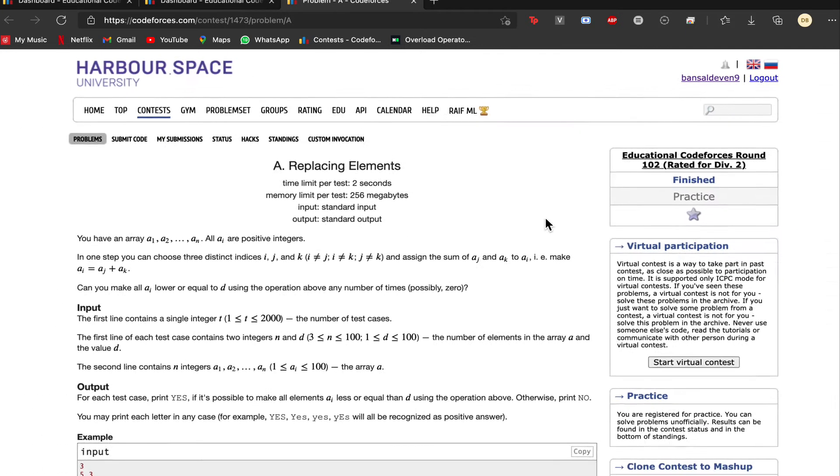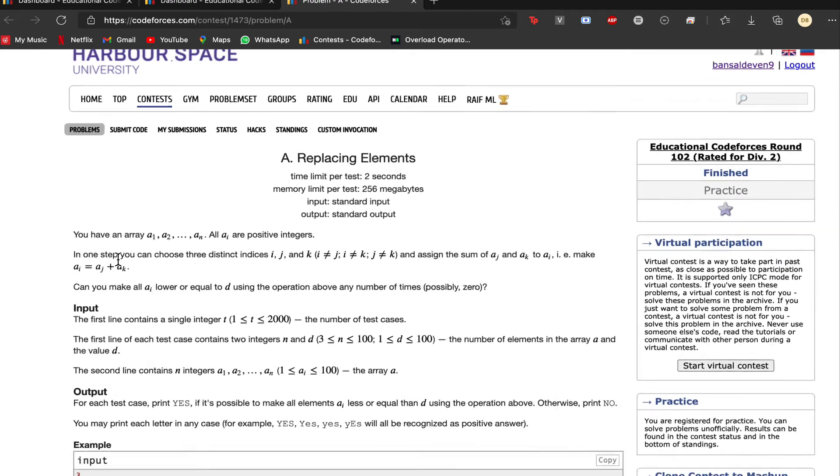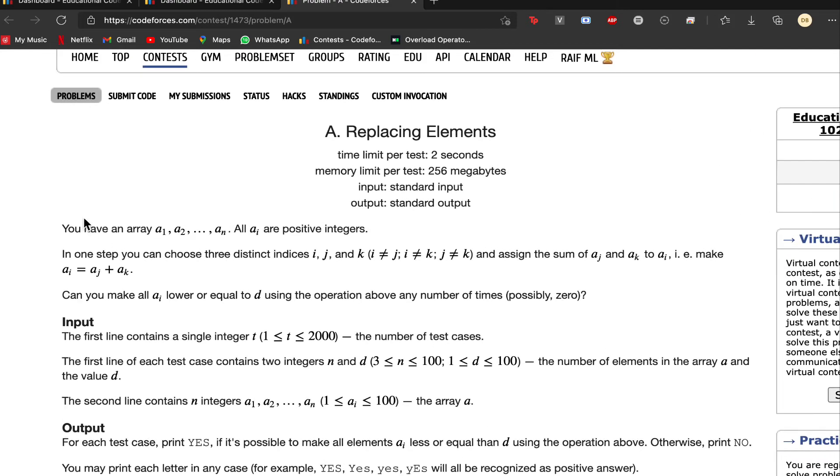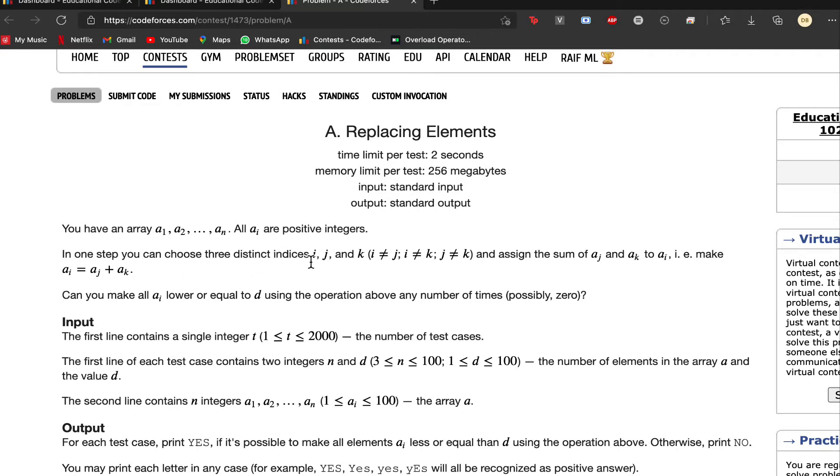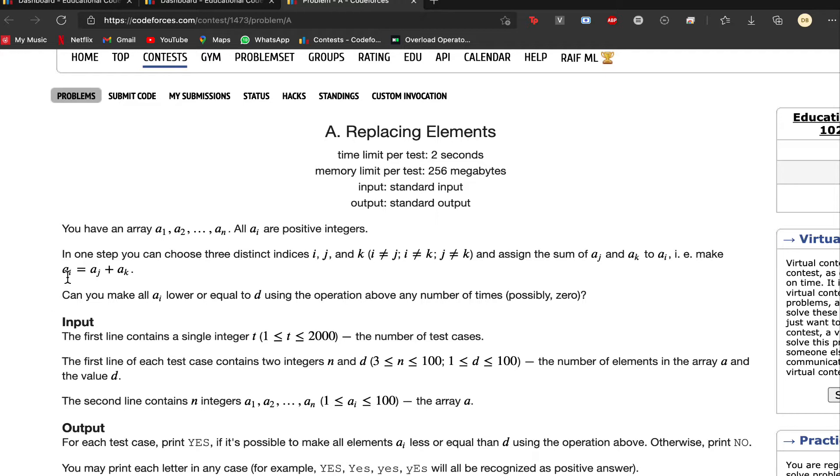The problem statement states that we are given an array where ai are all positive integers. They must be from 1 to the maximum value. In the first step, we can choose three distinct indices and assign the sum of two of the values at indices j and k to the first indices. What we can do is ai equals aj plus ak for some three distinct indices i, j, k.